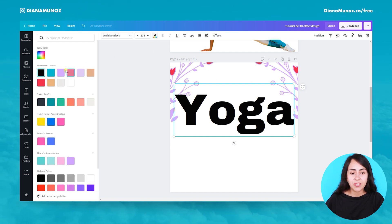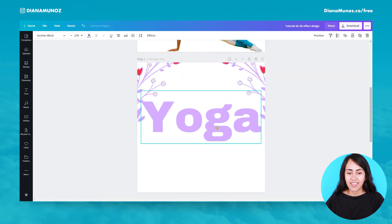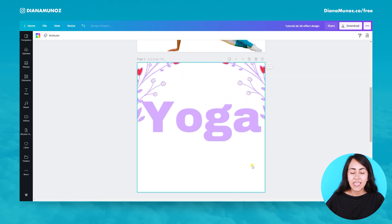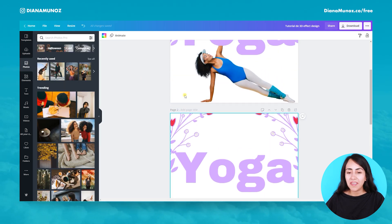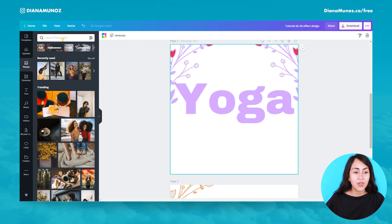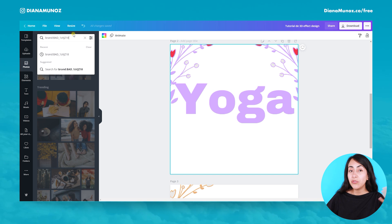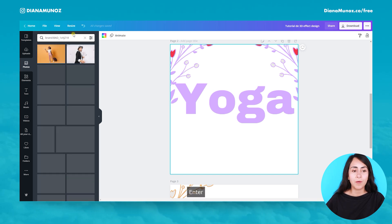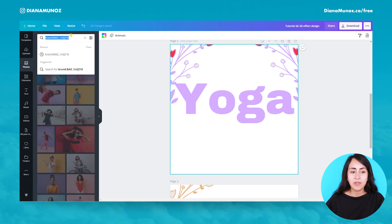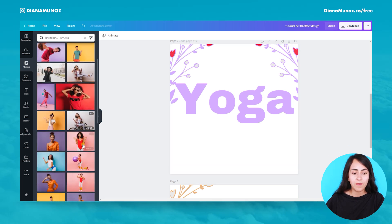Let's change the color as well so we have a very harmonious design. Now let's go to photos and try to find this photo. I already have the code that will help me find it, so you can type this code on your Canva account and you will find this set of photos.